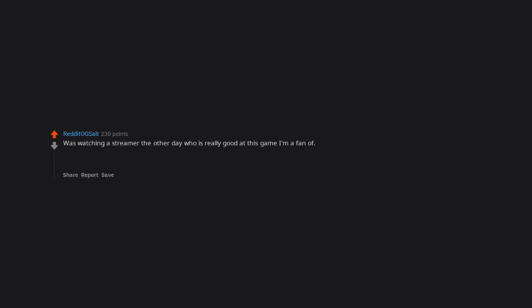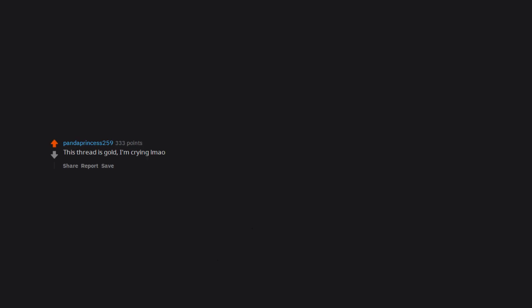Was watching a streamer the other day who is really good at the game I'm a fan of. She says, back it up daddy. Mind you I have never been even close to interested in the daddy mindset and have never seen this streamer in that light. I had to walk away from my pc after that. This thread is gold. I'm crying lmao.